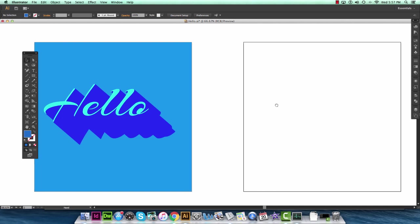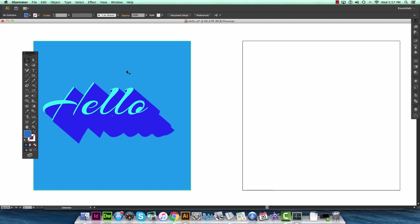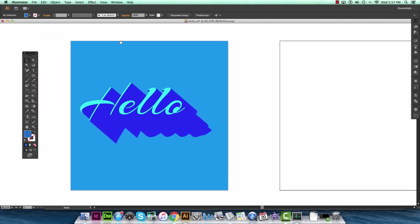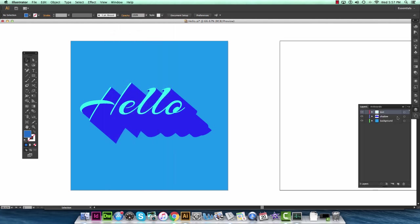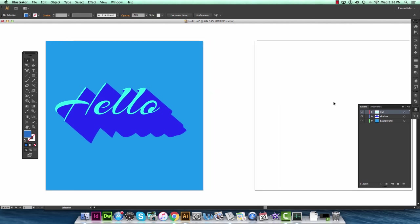So pretty much any time I create a new document in Illustrator I usually open my layers panel which is in window layers. And here you see I have three layers set up. The top layer would be the text which you see here in green. Middle layer would be the drop shadow. And the bottom layer will just be a background.